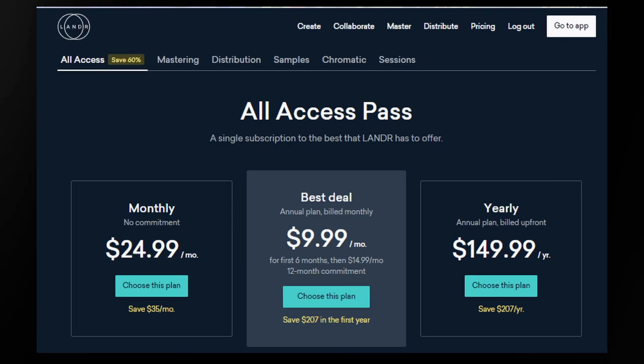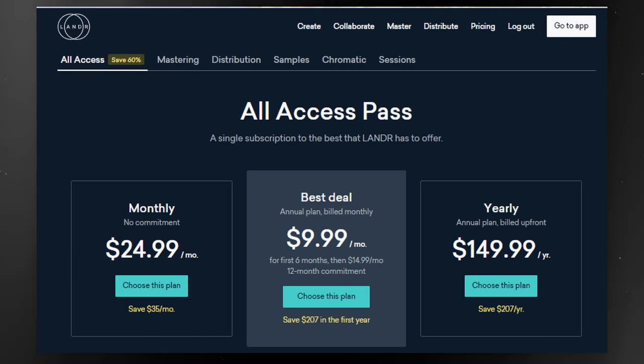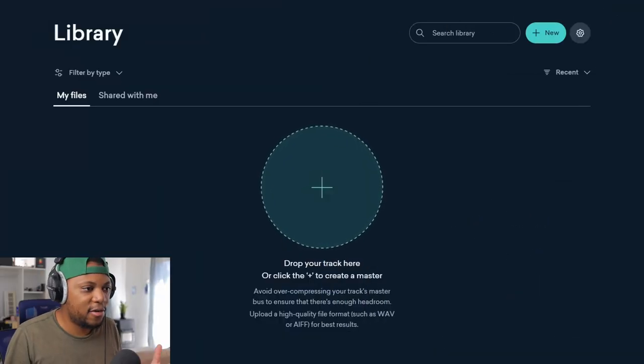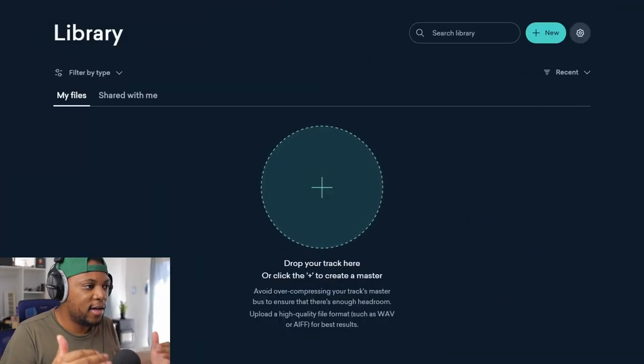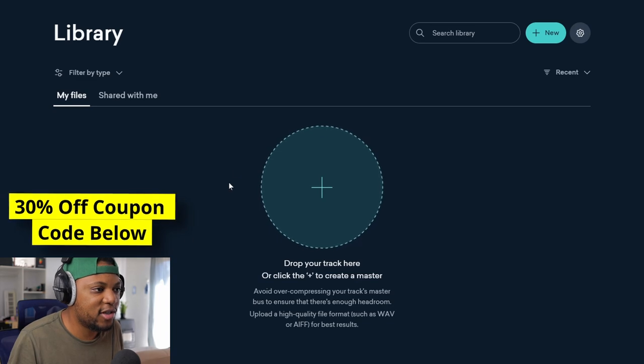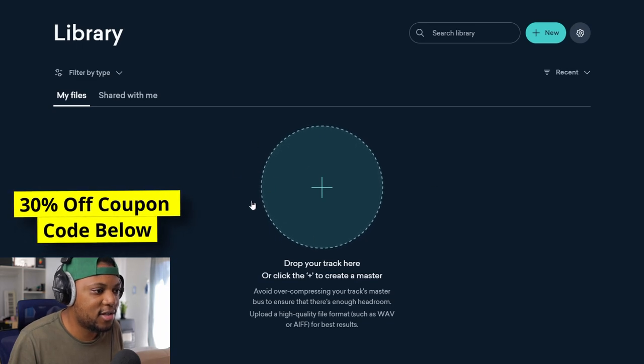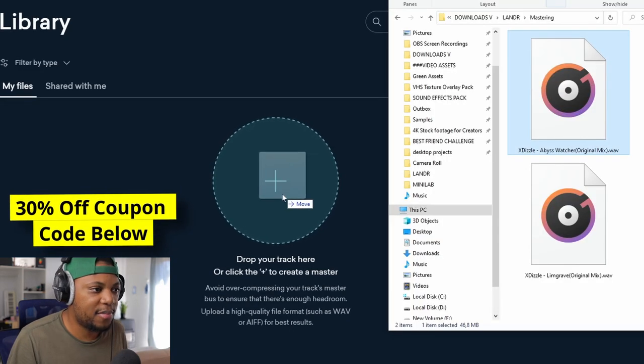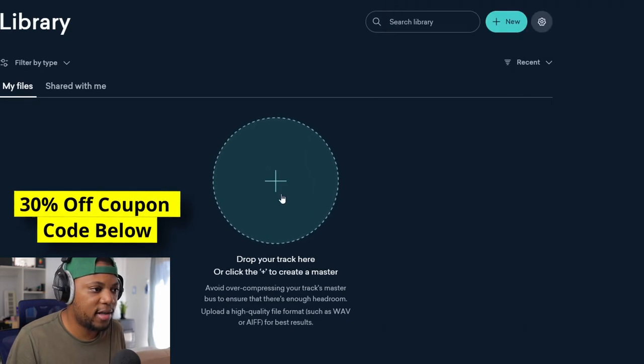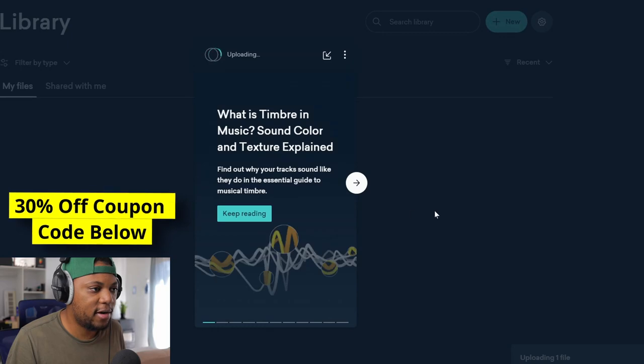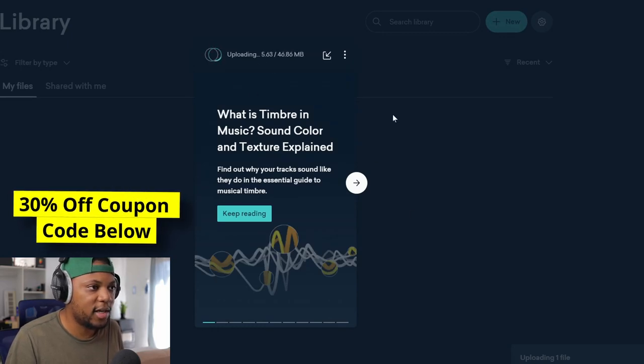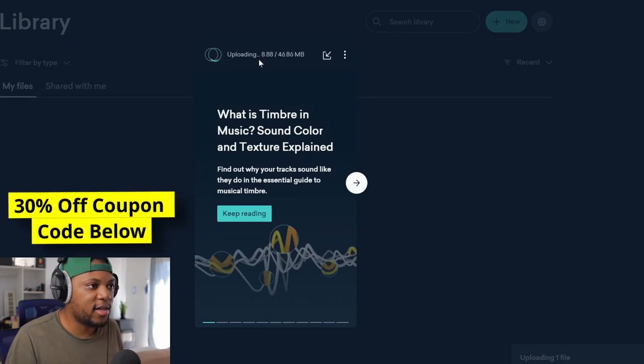Okay, so I'm on the LANDR page right now. This is how it looks. It's got this circle here and you just drag and drop this one here and then I'm gonna drop it there. And then there it is.